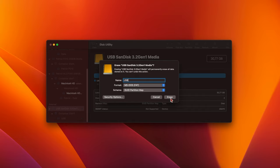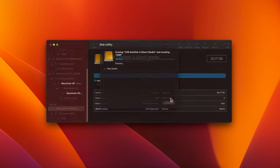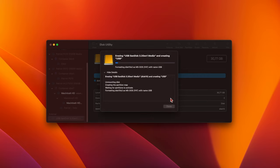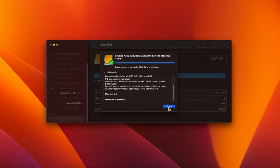Before continuing, make sure that there's nothing on the drive that you want to keep, since any data on the drive will be lost when you format it. When you're ready, click Erase, and the drive will be formatted.